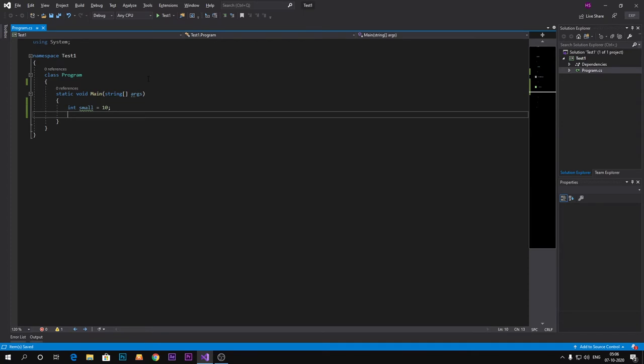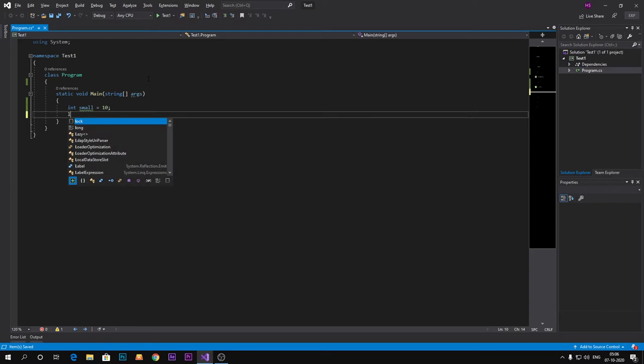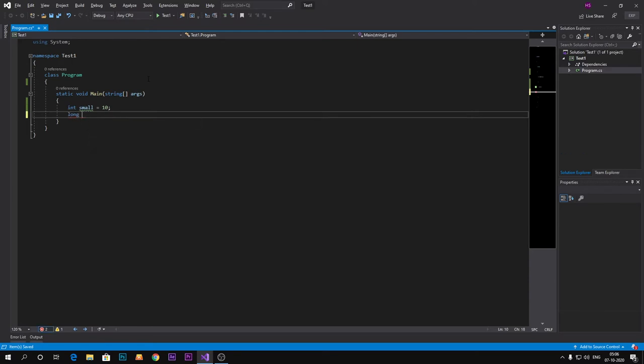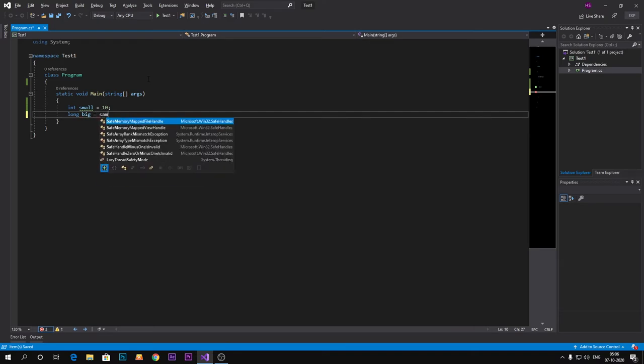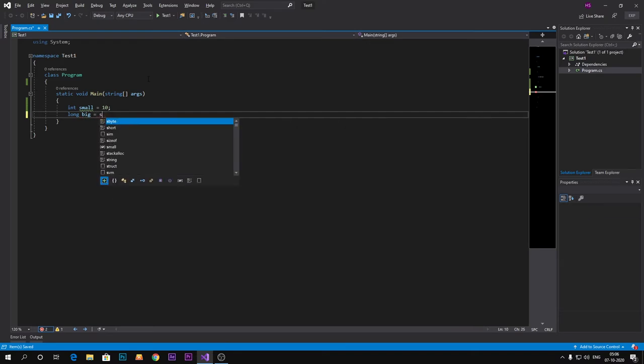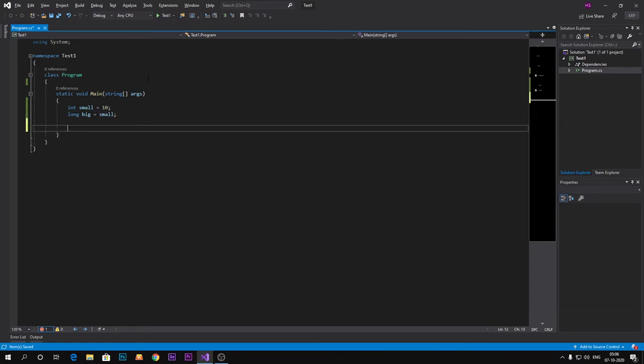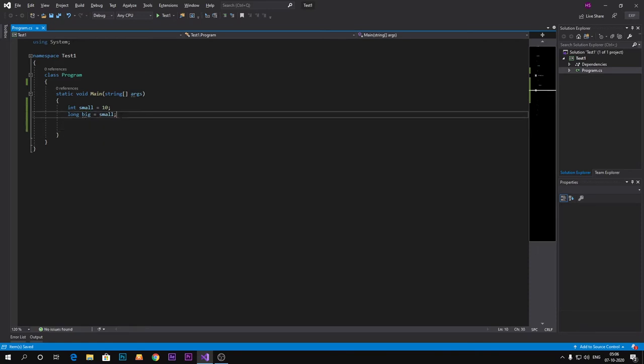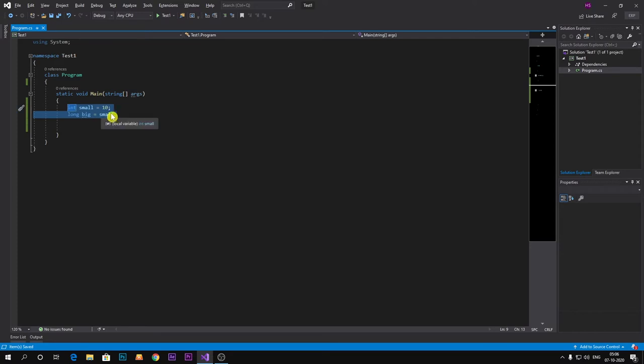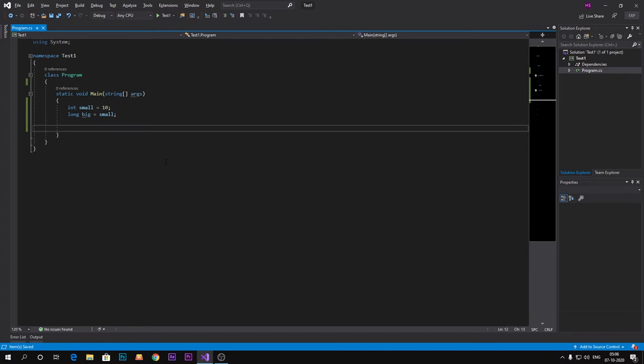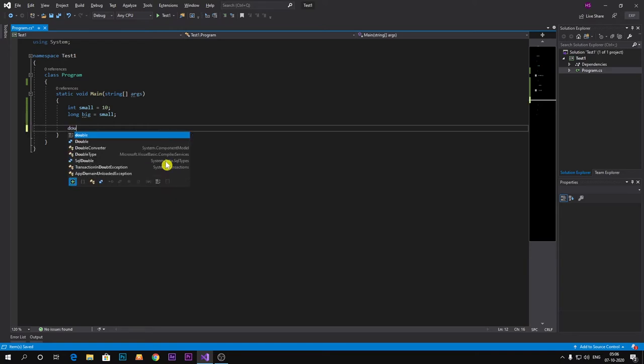So long big equals to small. This is an example of implicit type casting. But what if I want to convert integer to double? For example, double dbl equals to small.